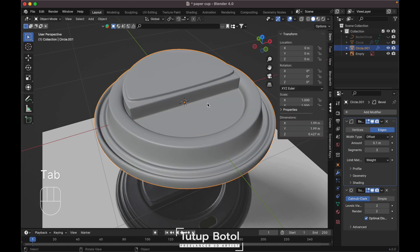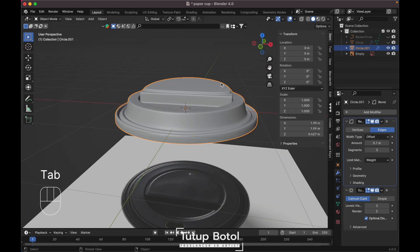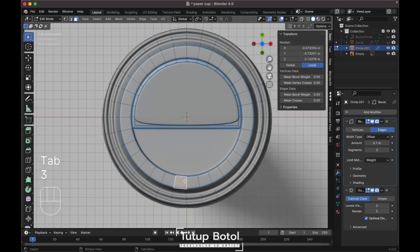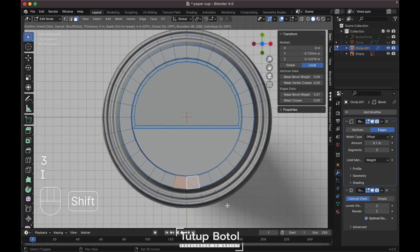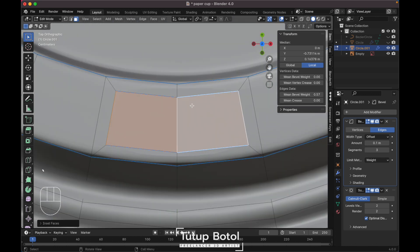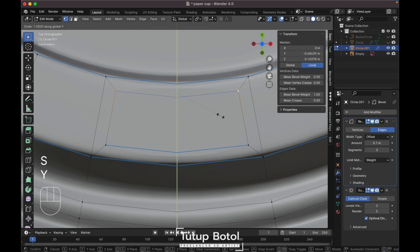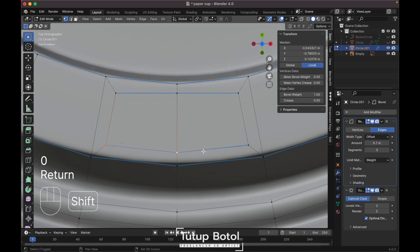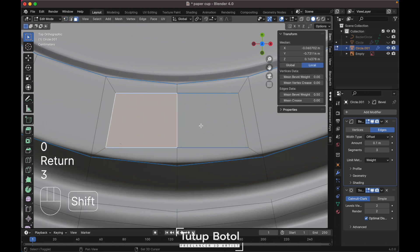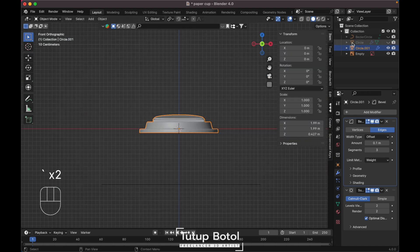Change this edge to 1 and this edge to 1. Select this face, press I to insert. Insert like this, then select this vertex, press S, Y, 0. Do the same over here: S, Y, 0. Now select this face and delete the face. That's it. Bring back the cup and move it way up, maybe scale up a little bit.